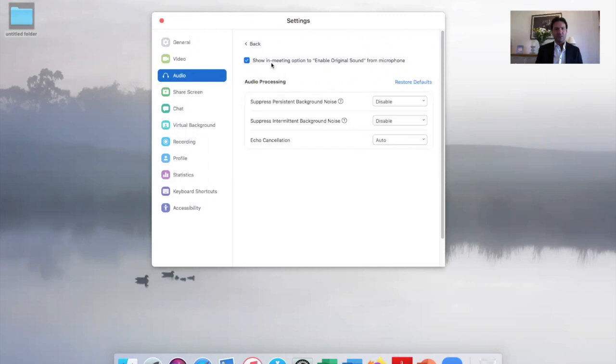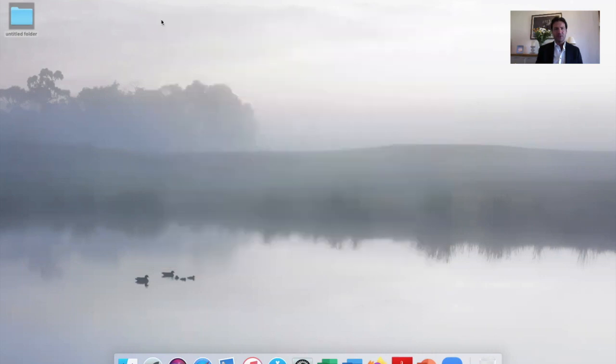Echo cancellation - no need to worry too much about this. This is the important one here. Then come out, and that pretty much is all the settings you need. So you can just click to join or set up your meeting.